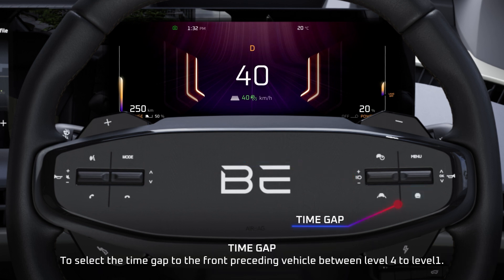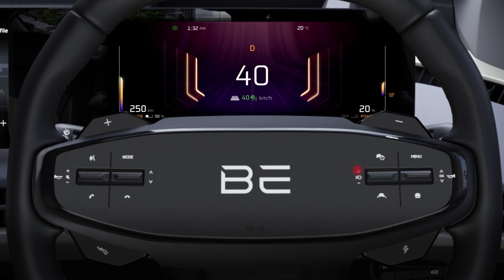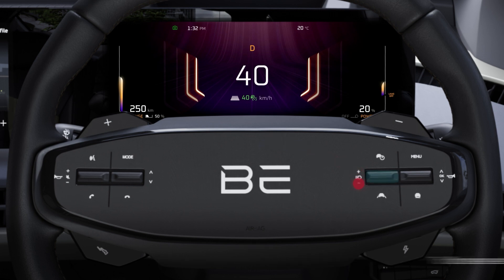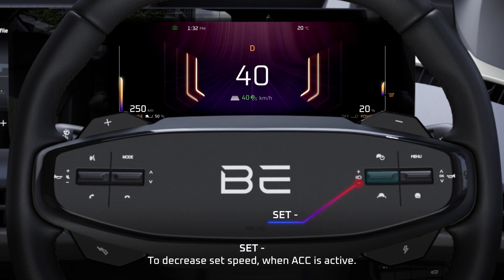Time Gap: to select the time gap to the front preceding vehicle, between Level 4 to Level 1. Set Plus: to increase set speed when ACC is active. Set Minus: to decrease set speed when ACC is active.